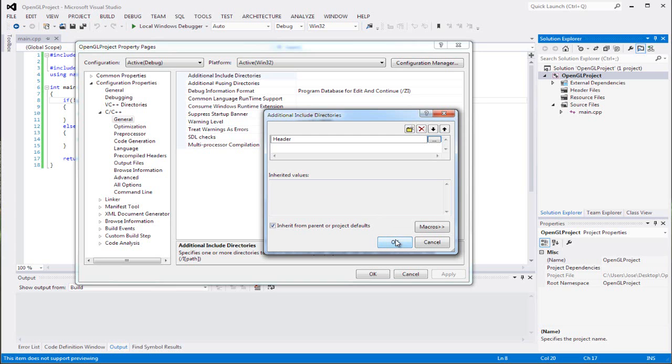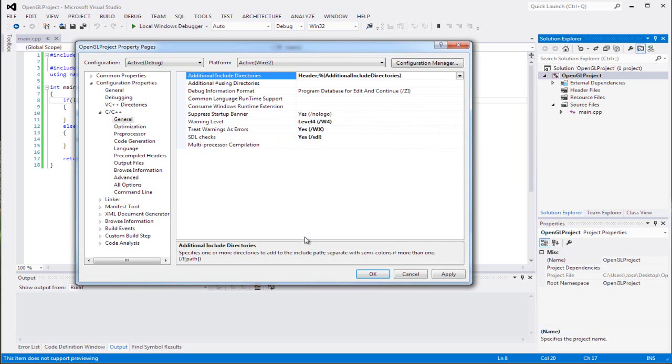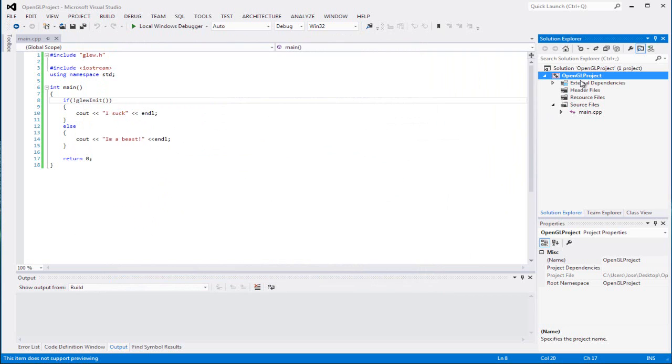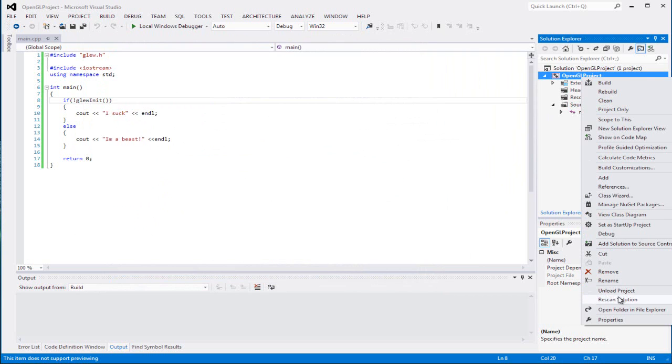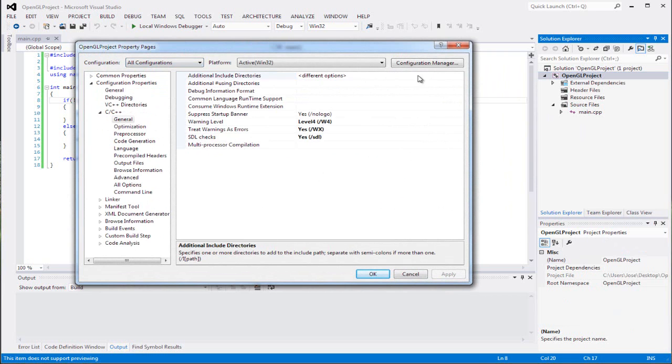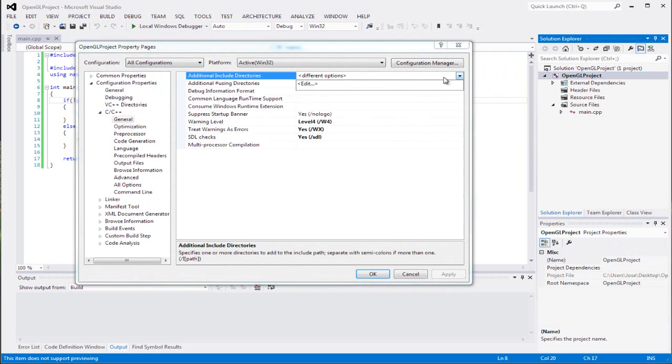Make sure it's there and then apply. And remember to put it in All Configurations - that's important guys.